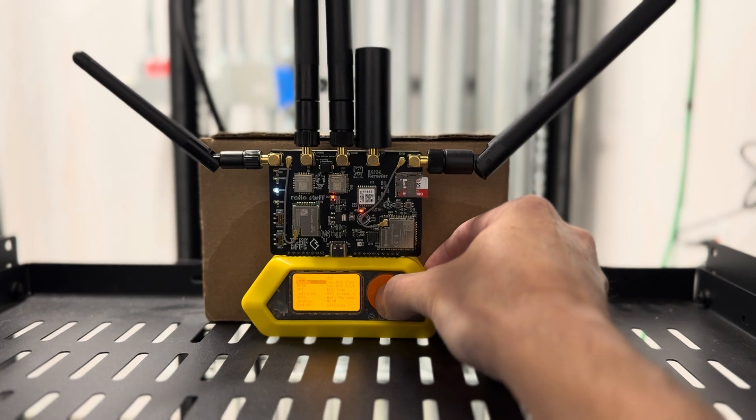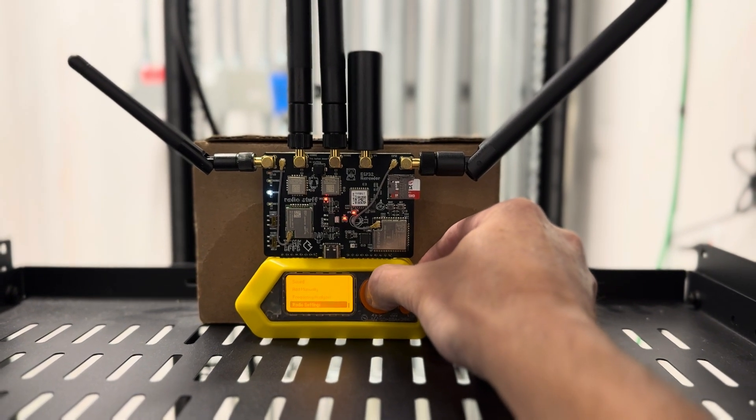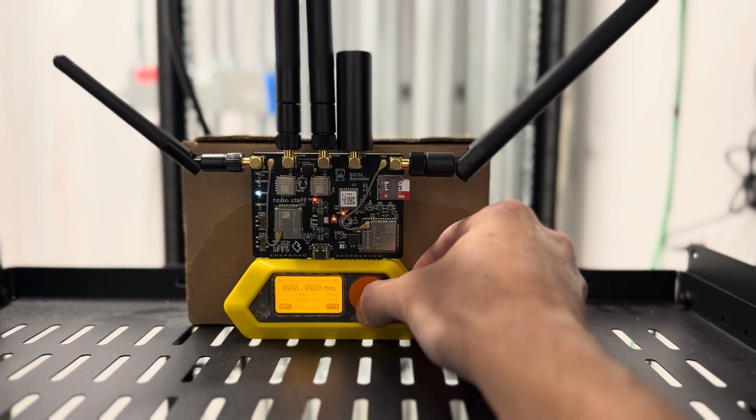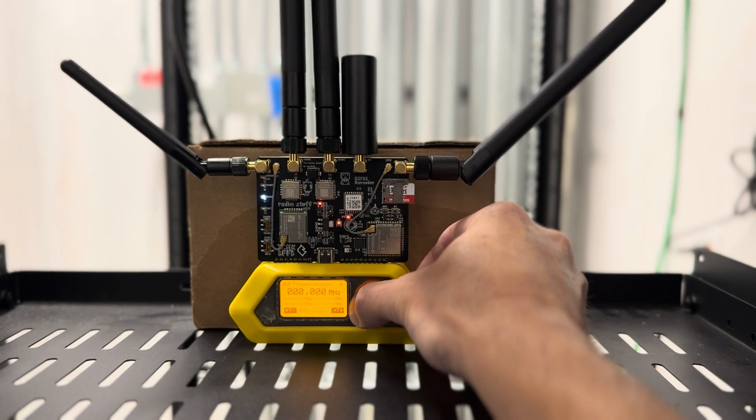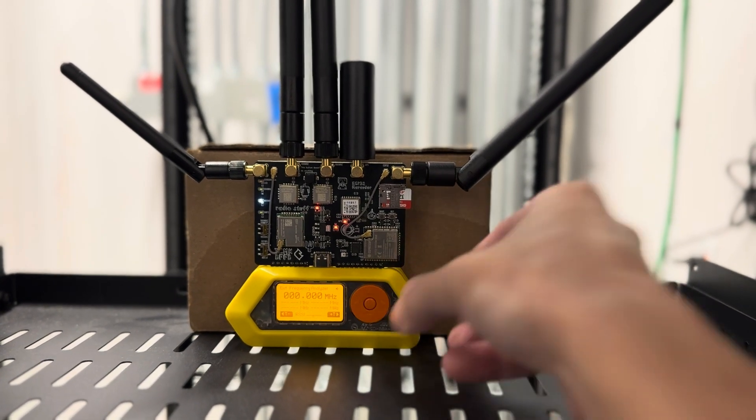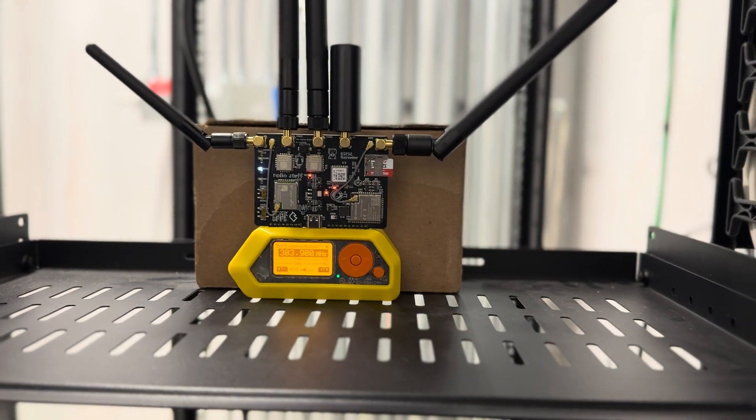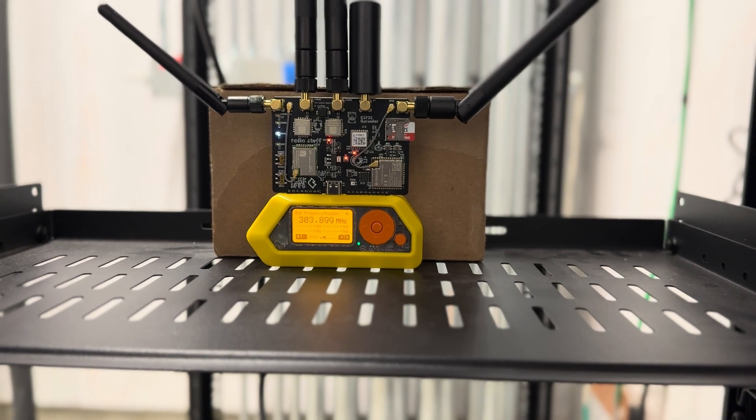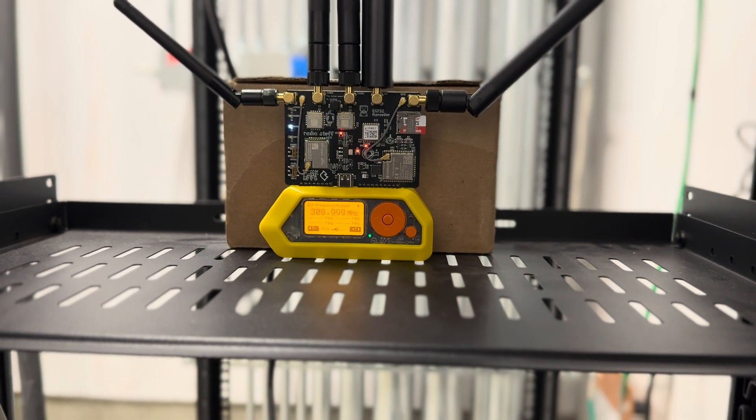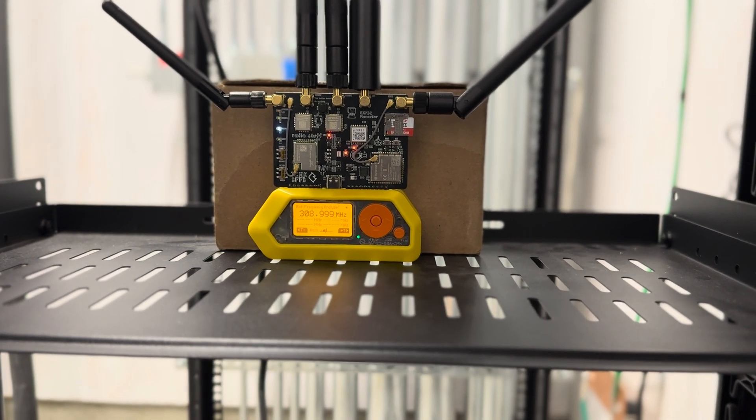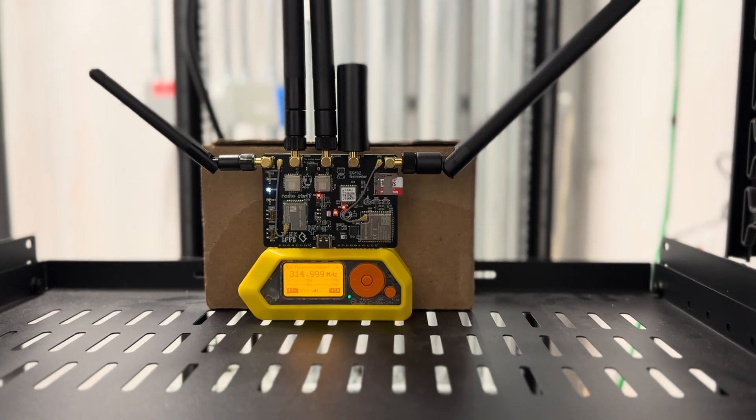And we can do a scan on that. So if we go to sub gigahertz, we'll do a little frequency analyzer. Bring this down a little bit. And see if we catch anything. There we go. So we're catching some signal there. Very good.